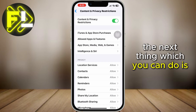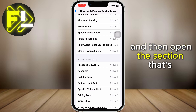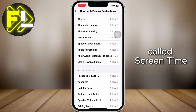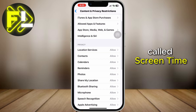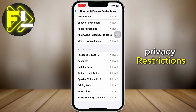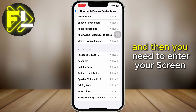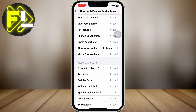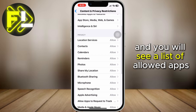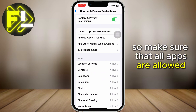The next thing you can do is to go back to the settings page and then open the section called Screen Time. Now click on Content and Privacy Restrictions. Open the Allowed Apps option right here, and then you need to enter your Screen Time Password. You will see a list of allowed apps, so make sure that all apps are allowed.